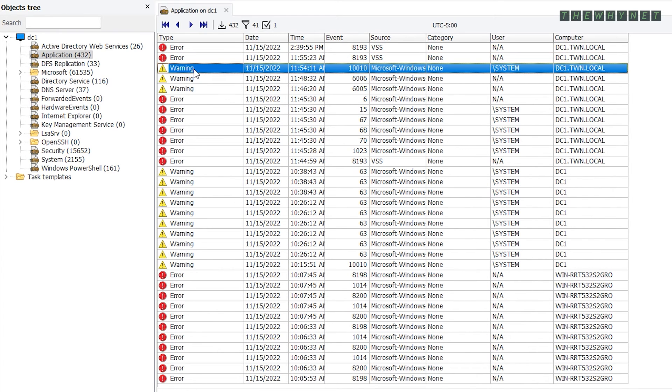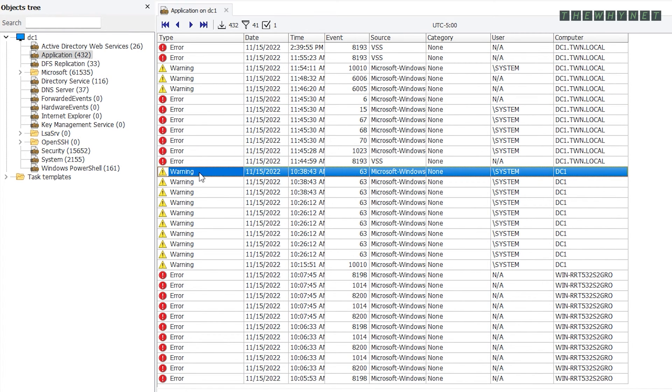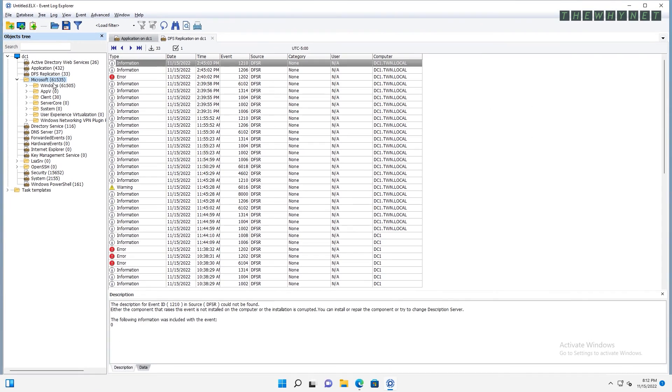From here, you could either use the timestamp of the error or the type to find and eventually solve the problem. As you can see, each log opens in a separate tab and does not affect the filter you set in a previous log.